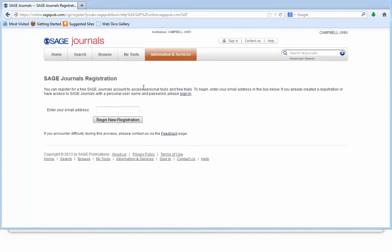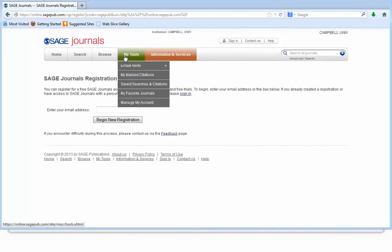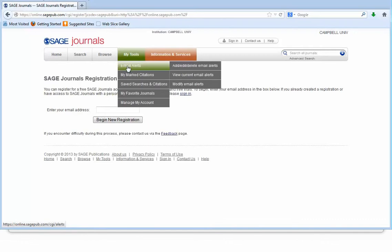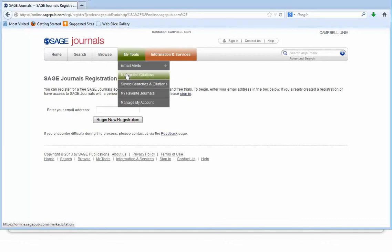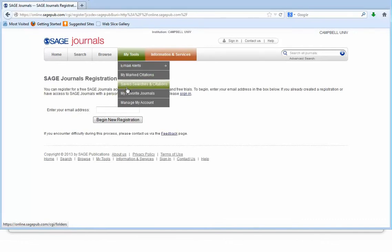The benefits of your own account are listed under My Tools. You will have access to email alerts, you will be able to mark your citations, save your searches, save your favorite journals, and manage your account.